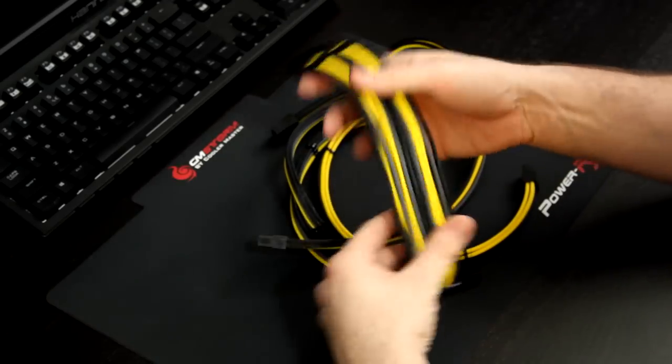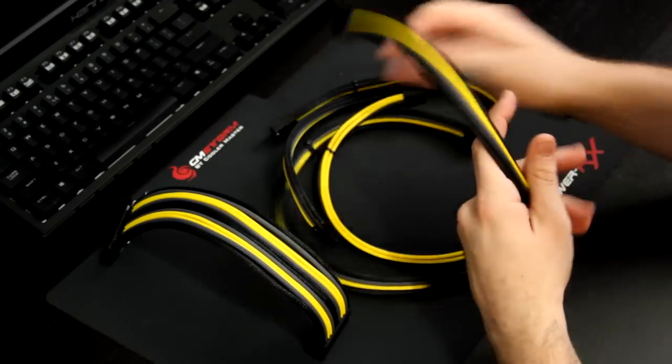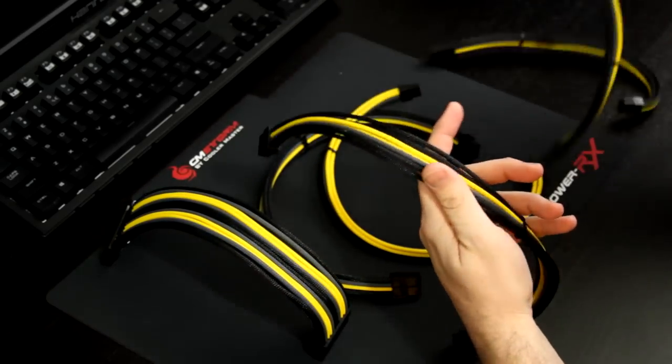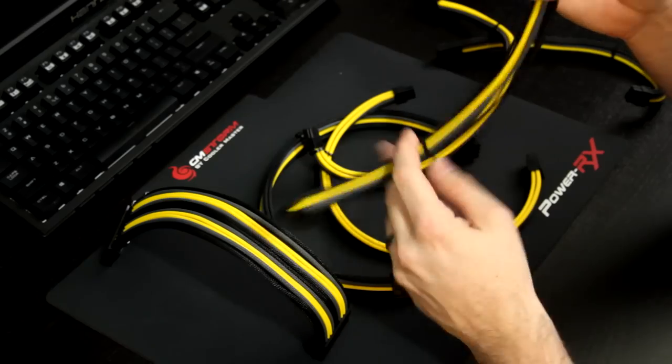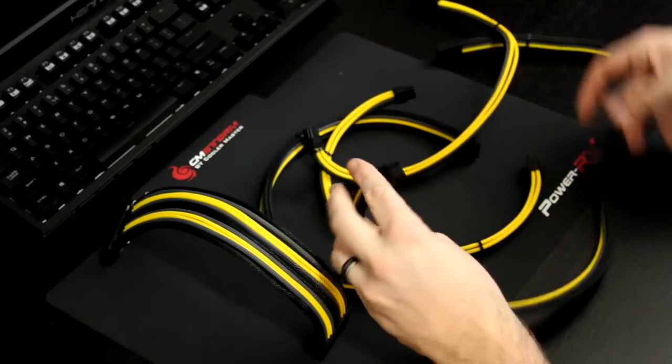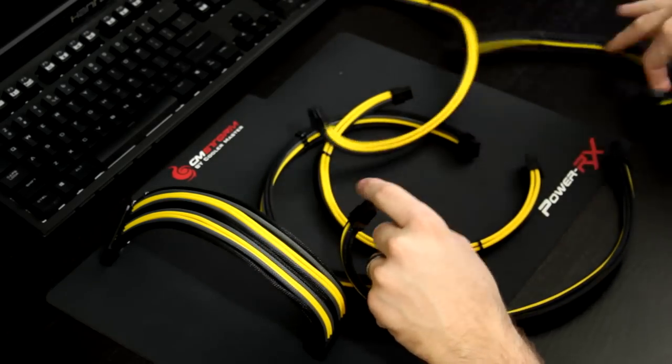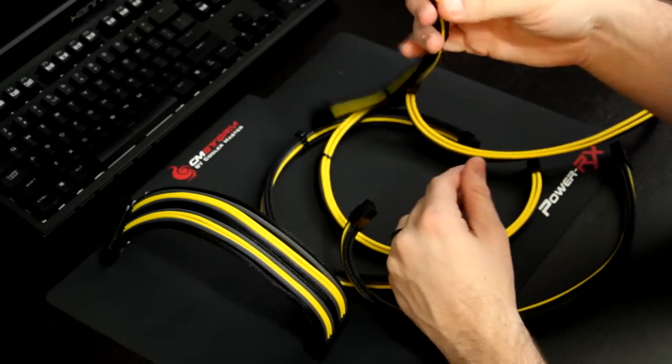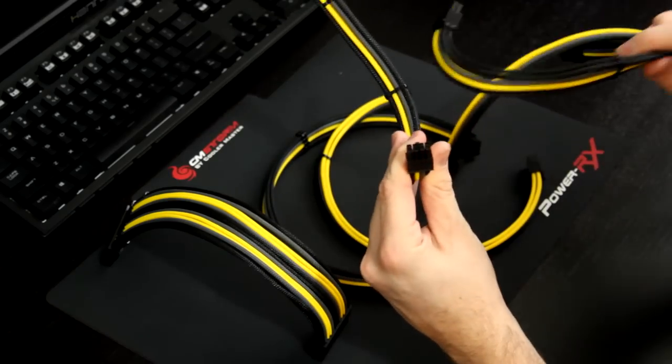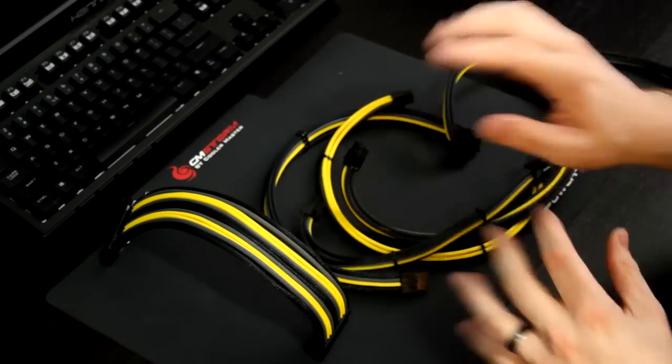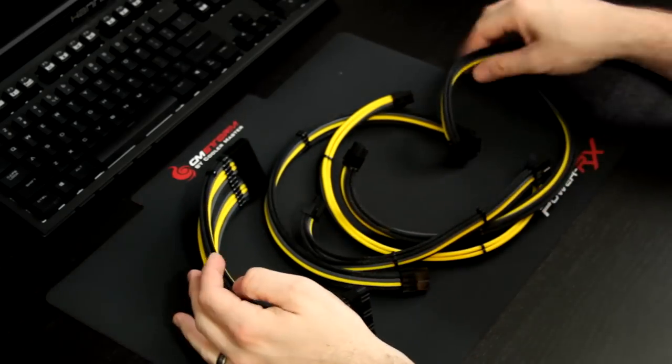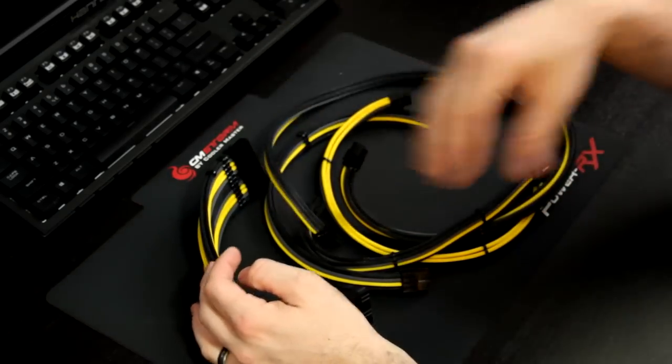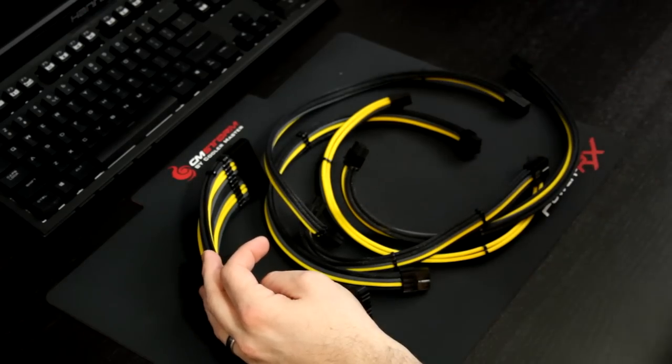So I went with the complete extension kit, which is the 24-pin extension. I've got two times PCI Express extensions. You've got 8-pin EPS power for your motherboard, which is this guy right here, and 8-pin power for your motherboard and your PCI Express are not the same. So make sure you note that when you're ordering these. Don't just order an extra 8-pin for PCI, it's not going to work.